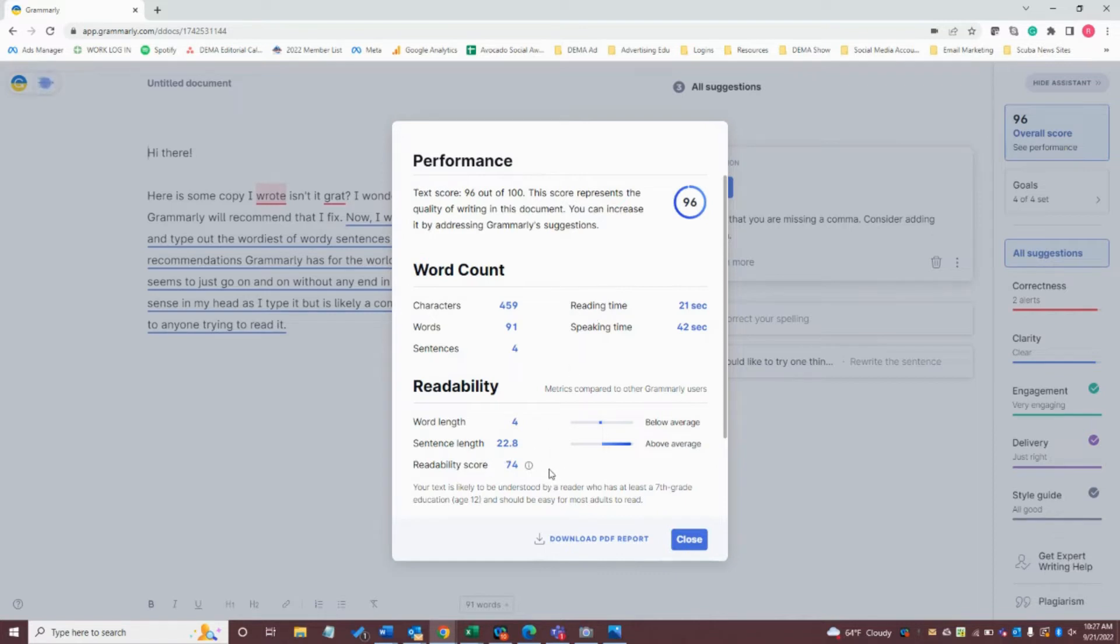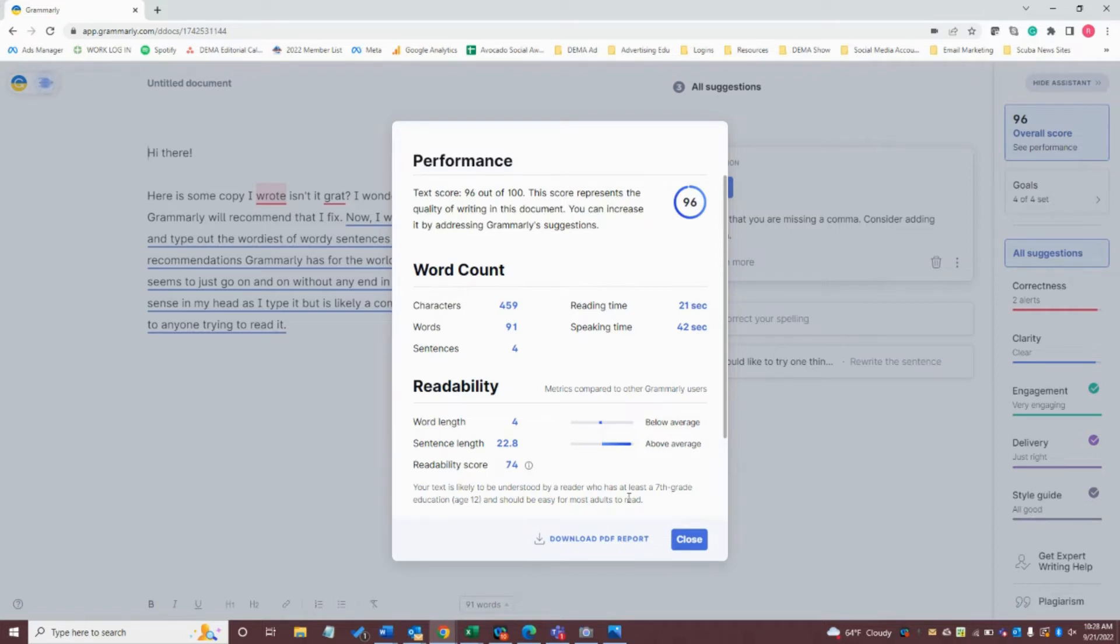I only have a 74 here probably because of my significantly long run-on sentence, which I'll show you in a minute, but this gives you a nice overview of the areas where you can make some quick changes to your copy and make it a lot easier for somebody to read.